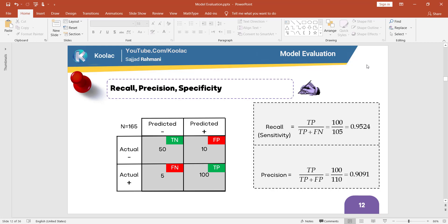Another famous metric we can derive from the confusion matrix is called precision, which measures how precise — how accurate we are in predicting the positive label. When we predict something positive, how many true positives do we have in our predictions? We have 110 cases which we predicted positive, but out of this 110, we predicted 100 of them as truly positive. So the formula of precision is true positive divided by true positive plus false positive, which is 100 divided by 110, and the result is 0.90.